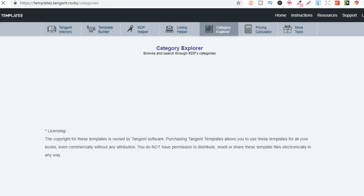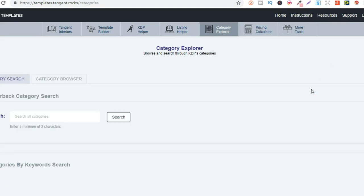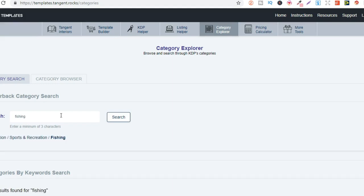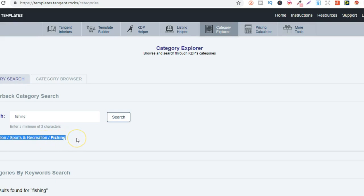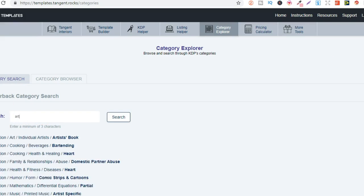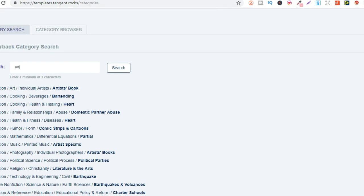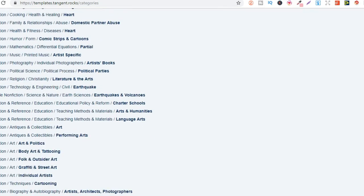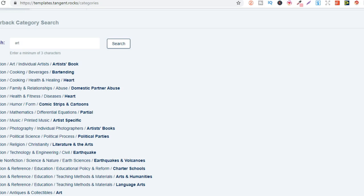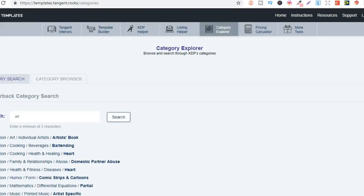So let's go back to Tangent Templates. They also have the category explorer just here which is also pretty cool. So you've created a book and you're not too sure what category to put it in, then you could just put your keyword in here to see what categories there are. So let's put fishing, and here we go we can see we can put it in non-fiction sports and recreation and fishing. This is a lifesaver as well, speeds things up, you don't have to look through the categories when you're uploading your book. So let's put in art and now we see all these different categories if I made an art book where I could potentially put them.